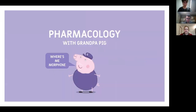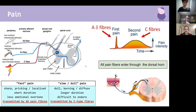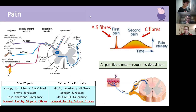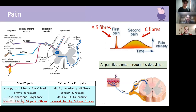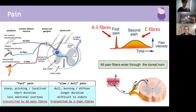The next lecture is on centrally acting analgesics. To understand analgesics we need to understand pain. Pain is transmitted by two primary fiber types. C fibers carry slow, sustained, noxious, dull, chronic pain — longer duration and quite unpleasant. Fast pain — sharp, pricking, localized, short duration, less emotional overtone — is like the reflex when you touch something hot. This fast pain is transported by alpha-delta fibers.